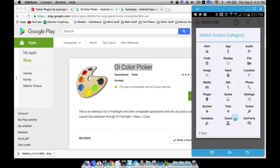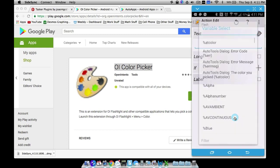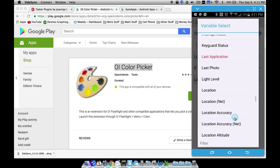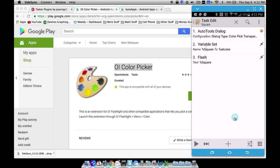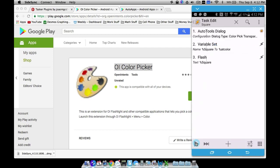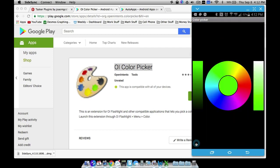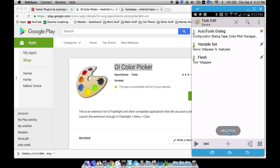To test this, let's go ahead and do a Flash action to make sure everything works — flash %SQUARE. Before we do anything else, let's just test to make sure this works. Notice if I go to Vars, %SQUARE is now a variable that we have, but it's not set to anything. So if I go back to my task and test run it, let's pick a color, adjust the transparency, and press OK. And notice — boom — it's flashing that. That is a color code, and that's what's going to get sent to KLWP.